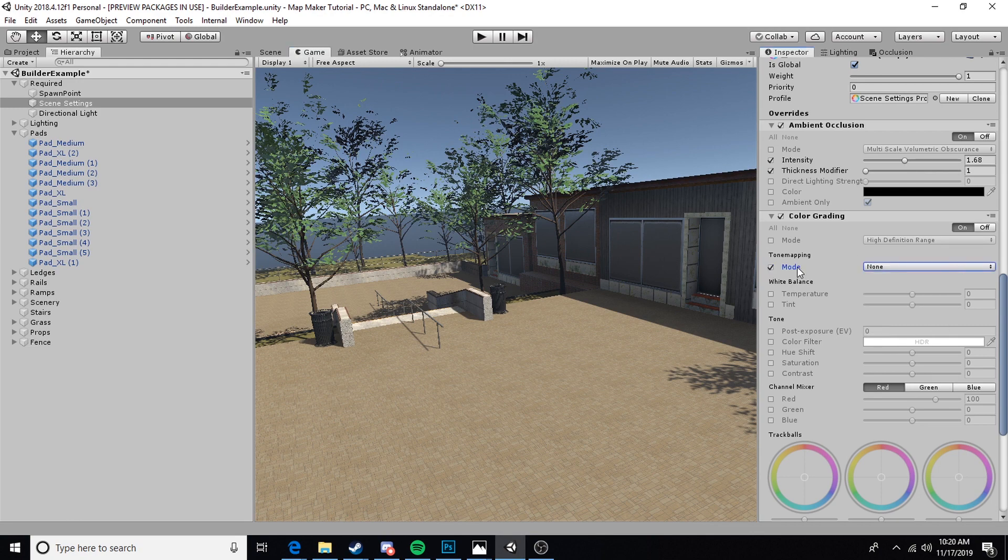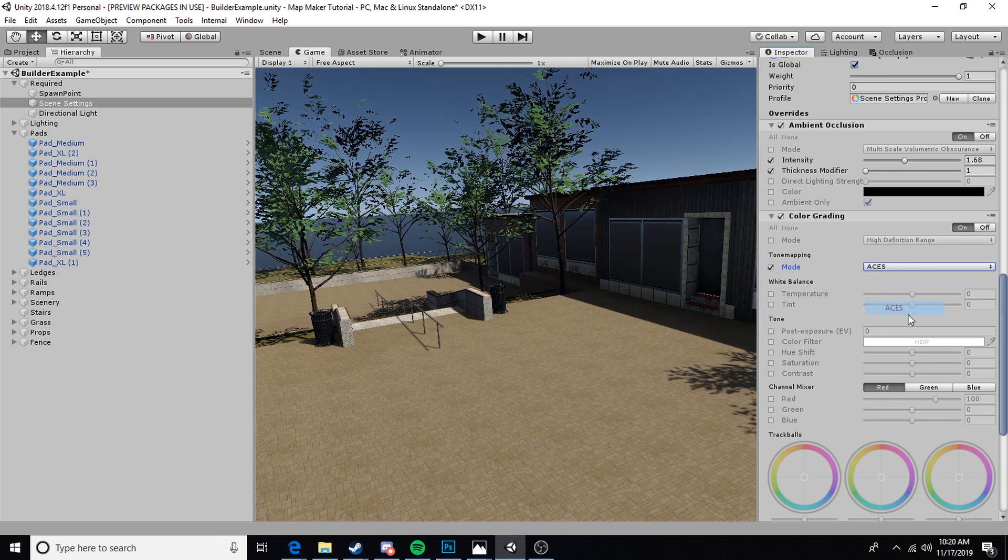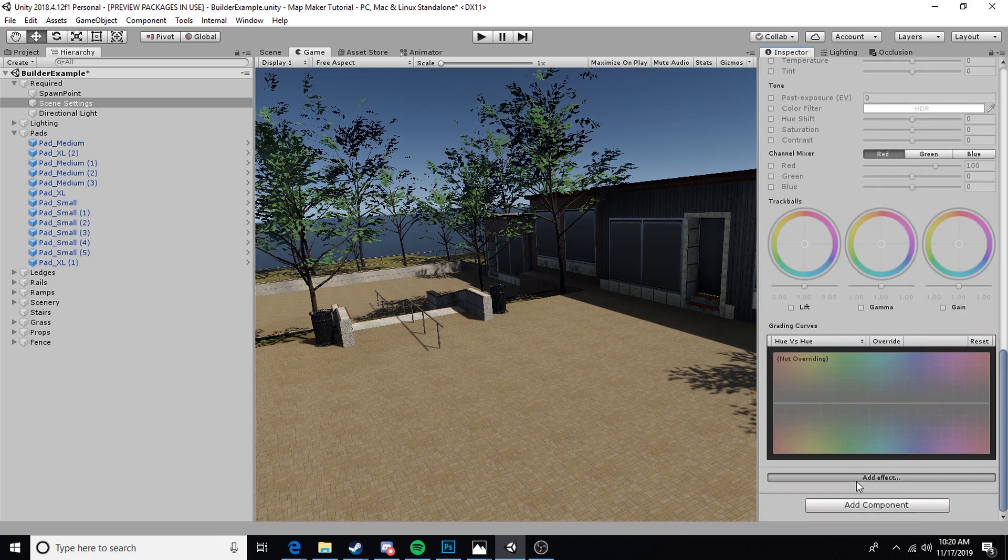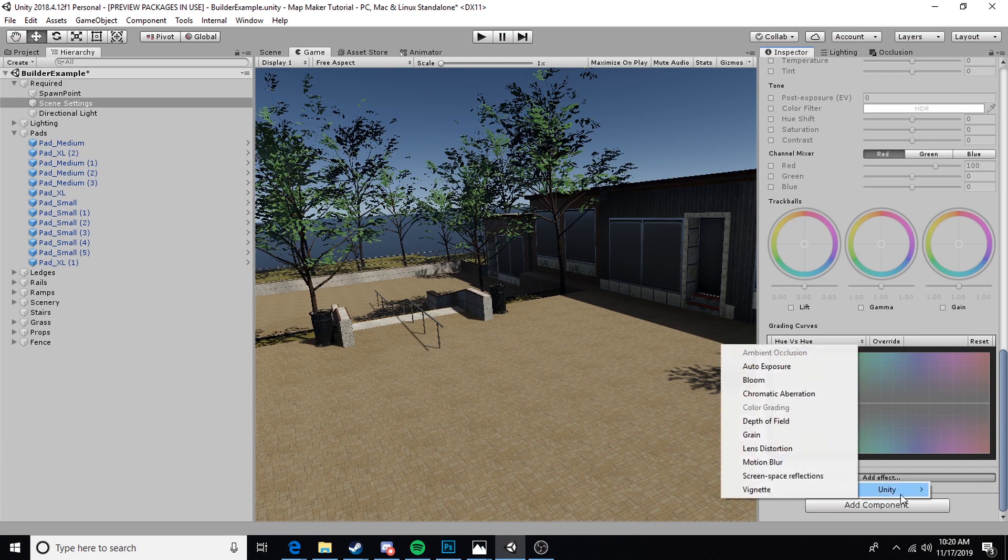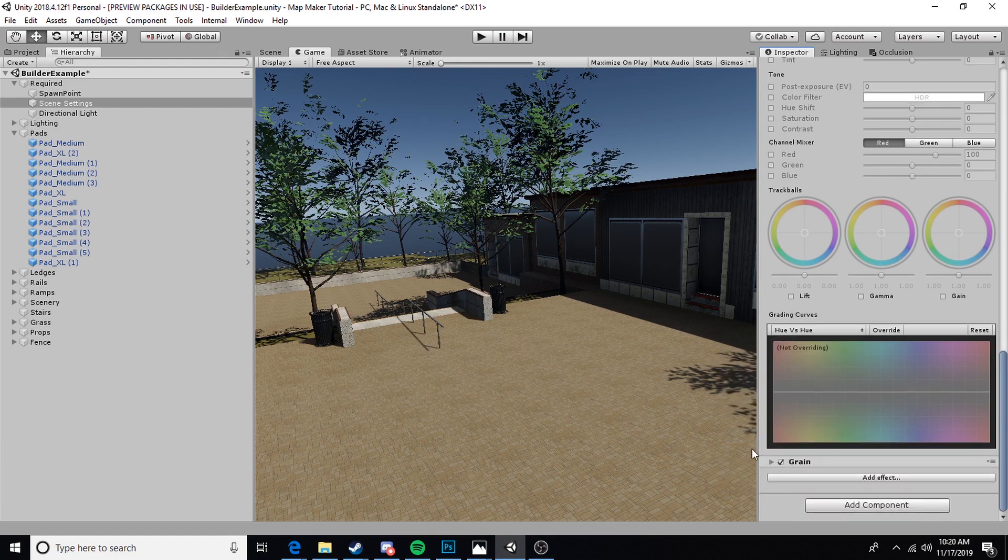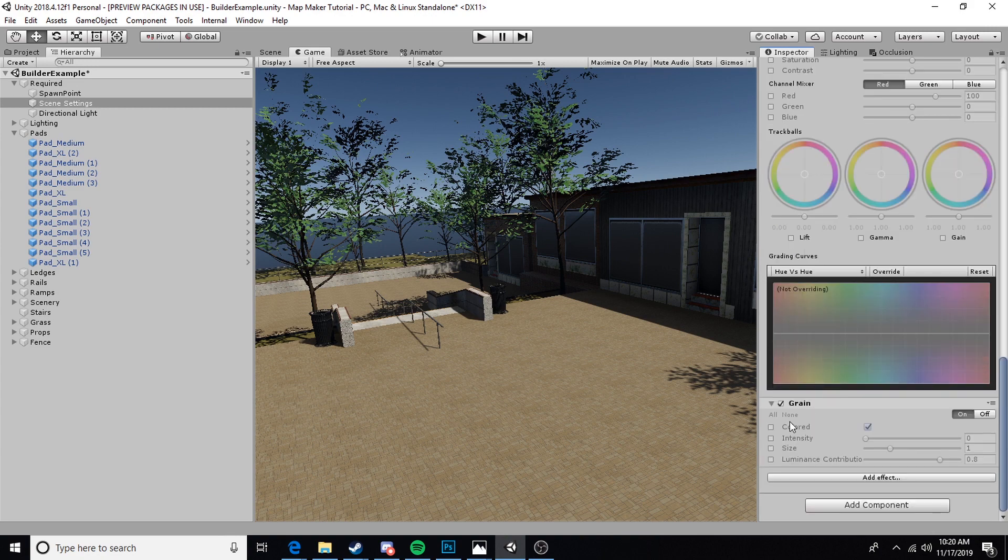You can just pop that into ACES and it gives it a bit more of a filmic look. From there on you can just do whatever you want and really get the visual effect that you're looking for. We can create kind of a film grain effect.